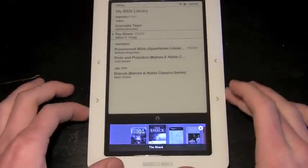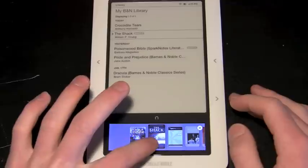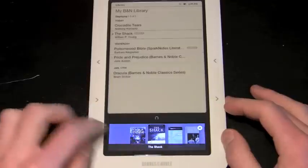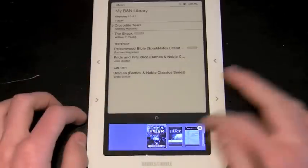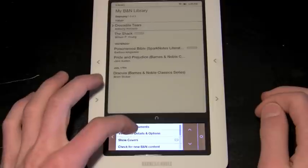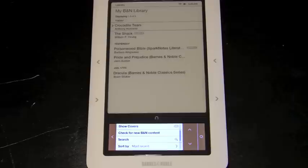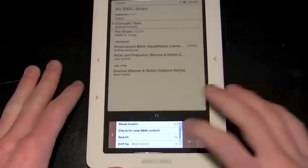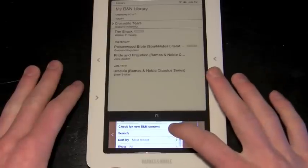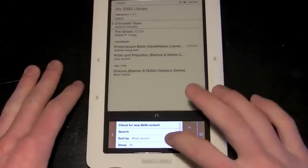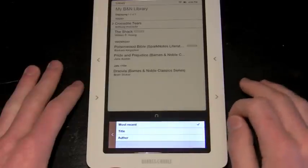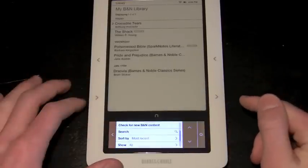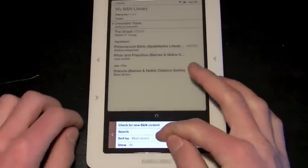You can also show the covers. Now this is kind of cool, it looks much like the iPhone and iTunes interface, where you can find the book that you want based on its cover, you click on it, and it begins the book. You can also check for new Barnes and Noble content. If you've downloaded something off of BarnesandNoble.com, you can navigate and automatically download it to your Nook by simply pressing this button.